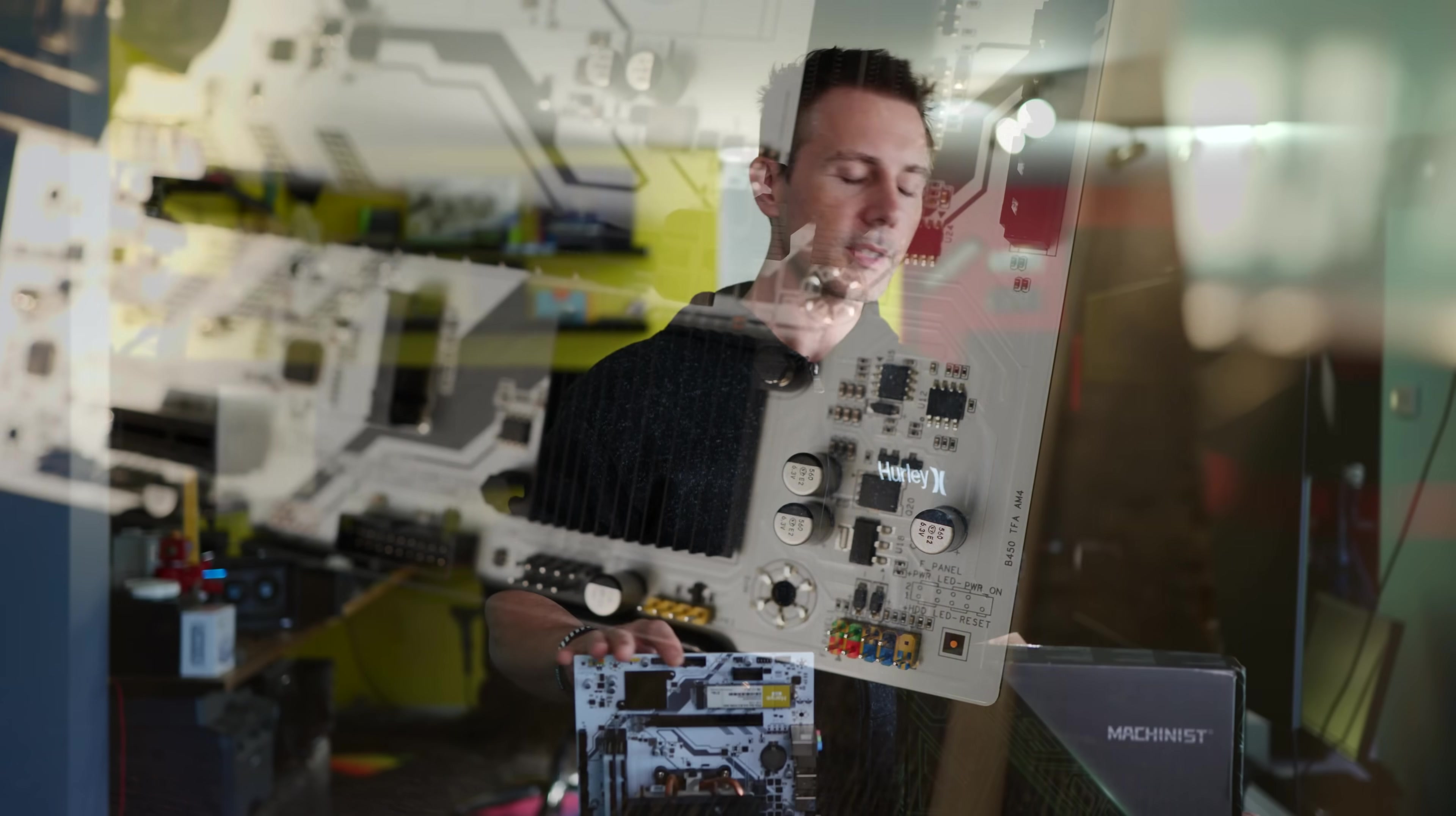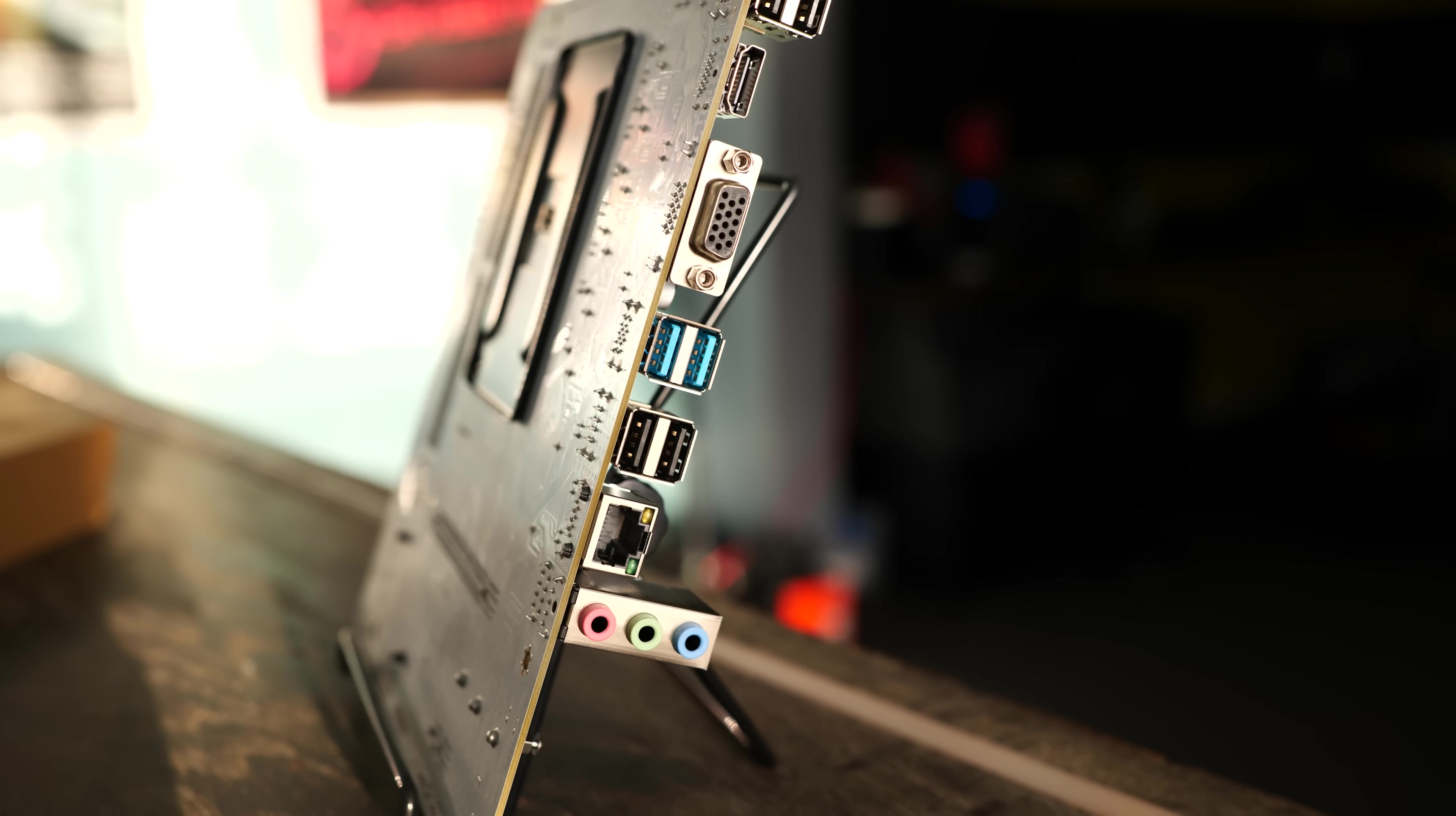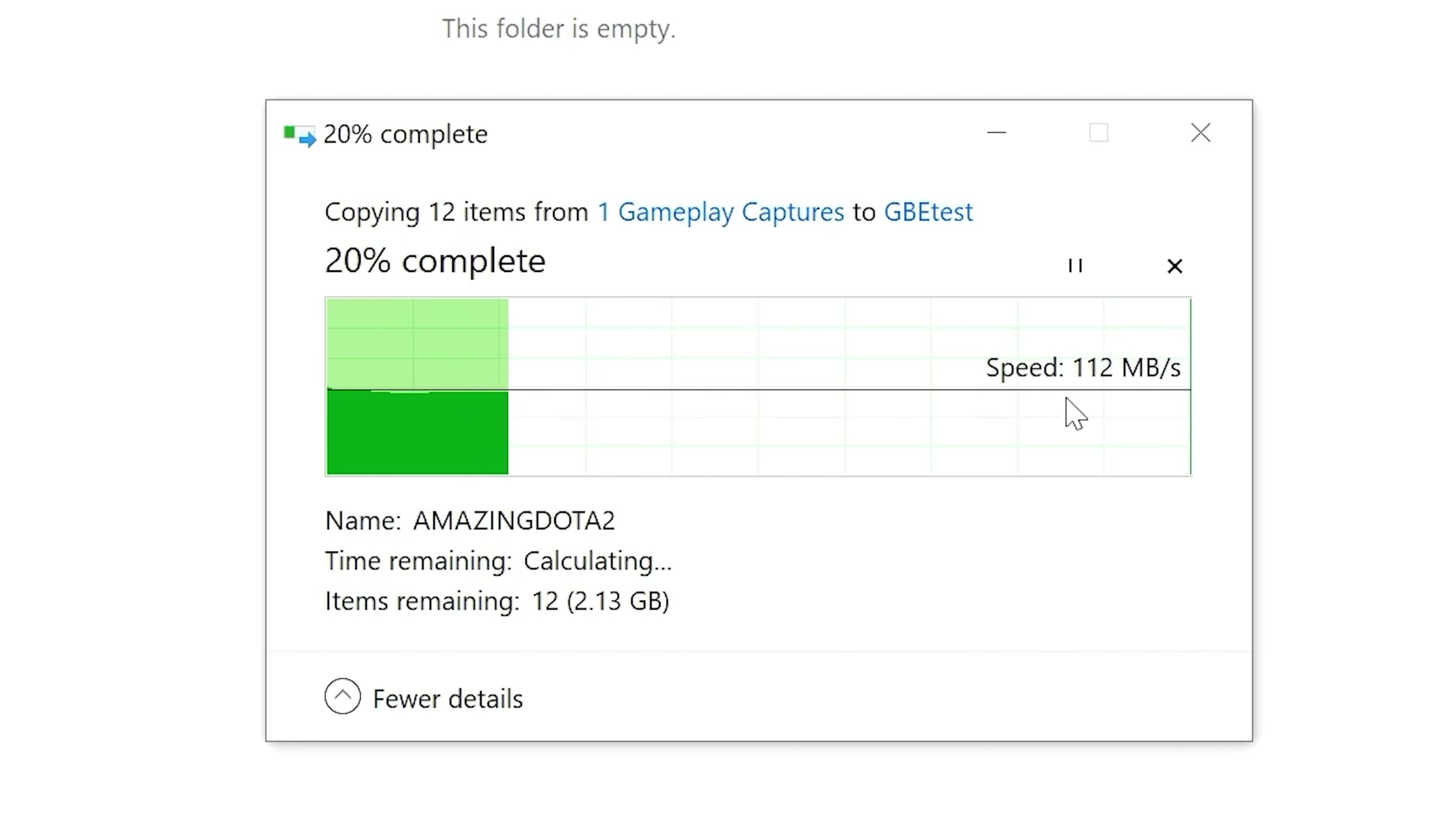Then the last thing to go over is the gigabit ethernet. I did see this in the BIOS. It did say it was GBE, tested it out, and the speeds were absolutely fine. So it's got a gigabit ethernet onboard that actually gives out the proper speeds too.